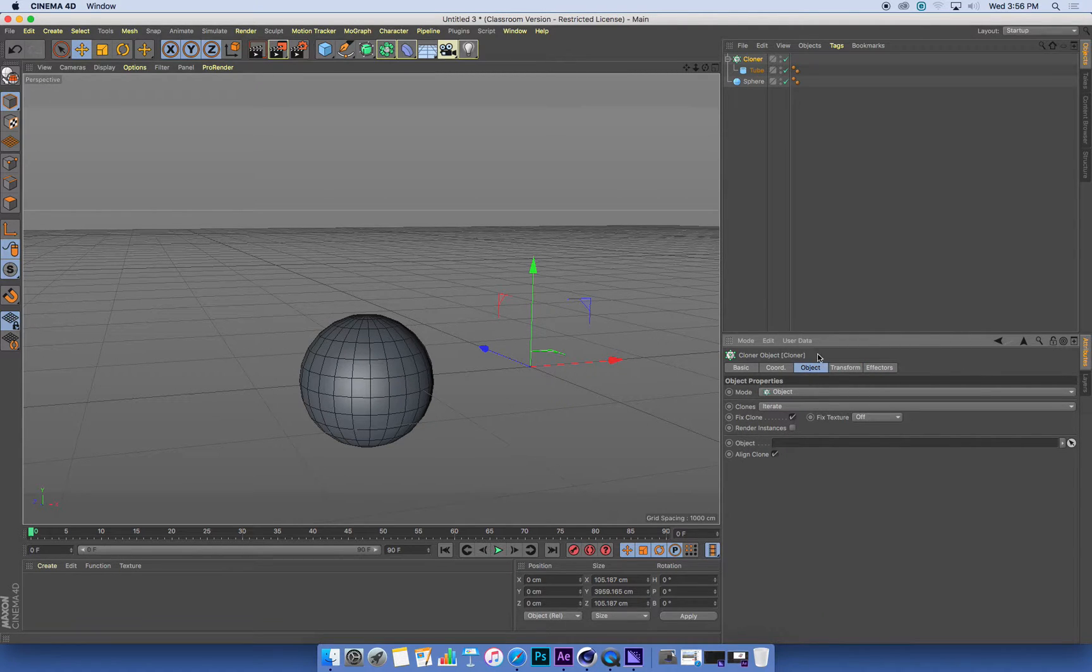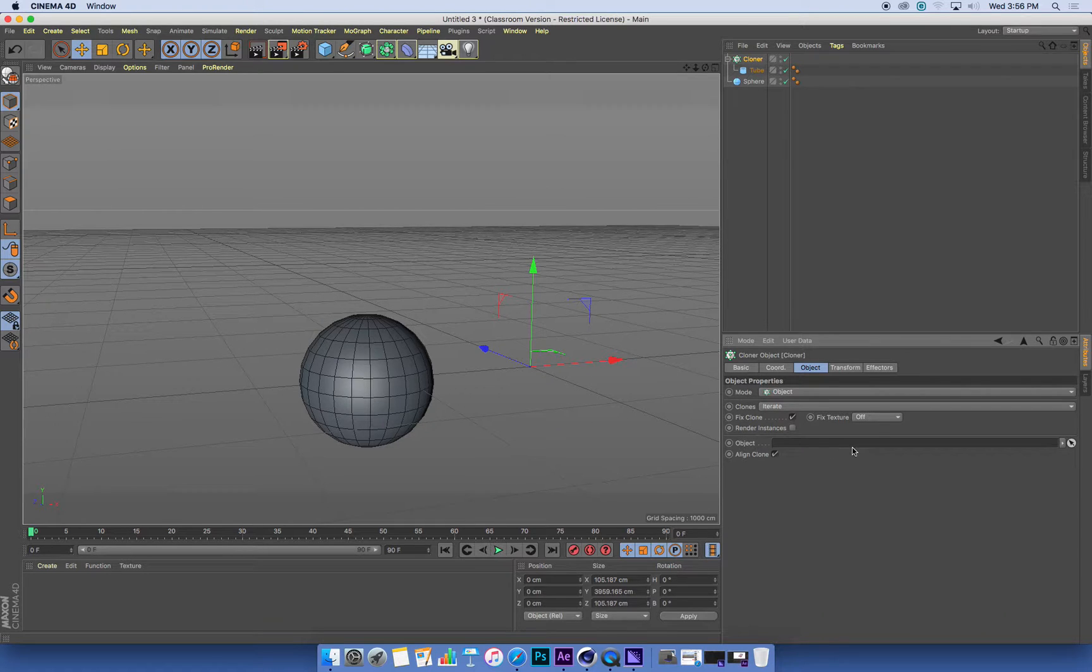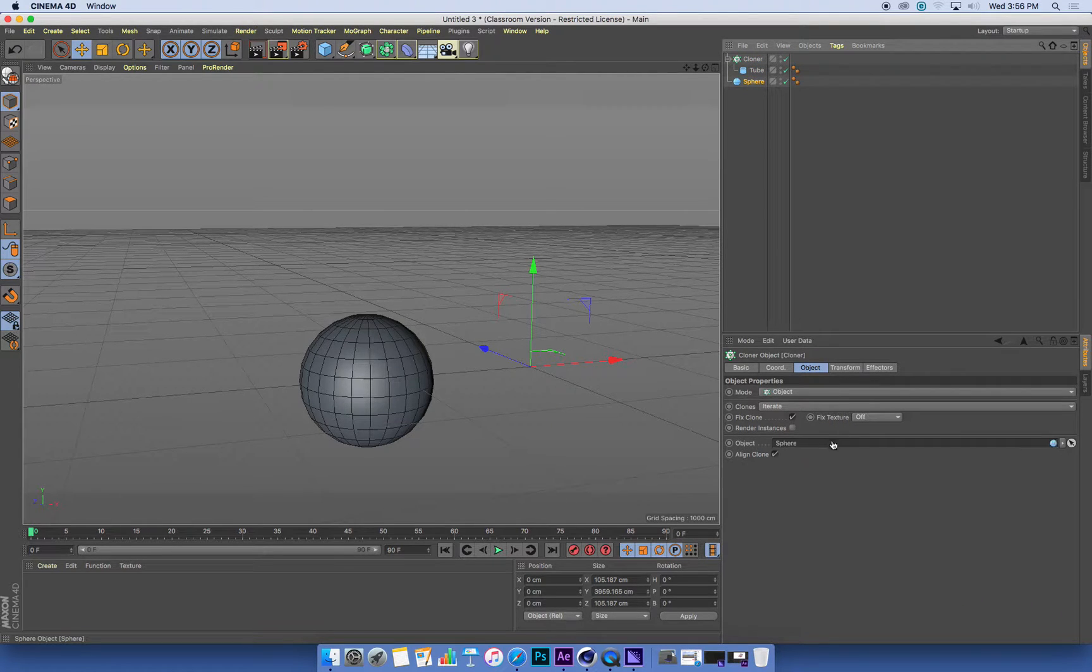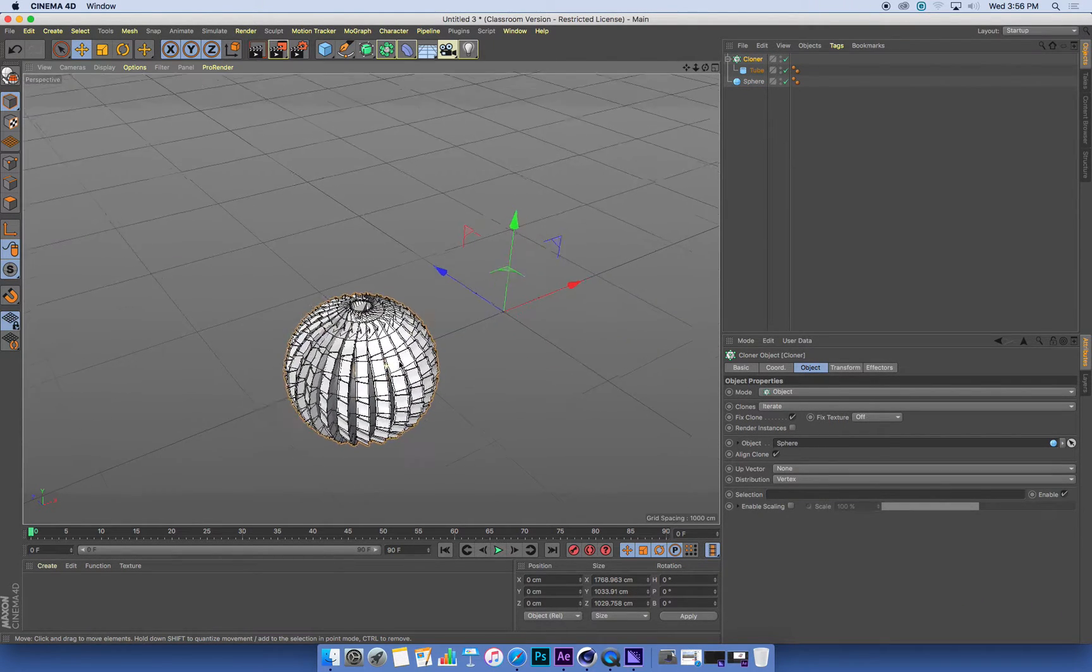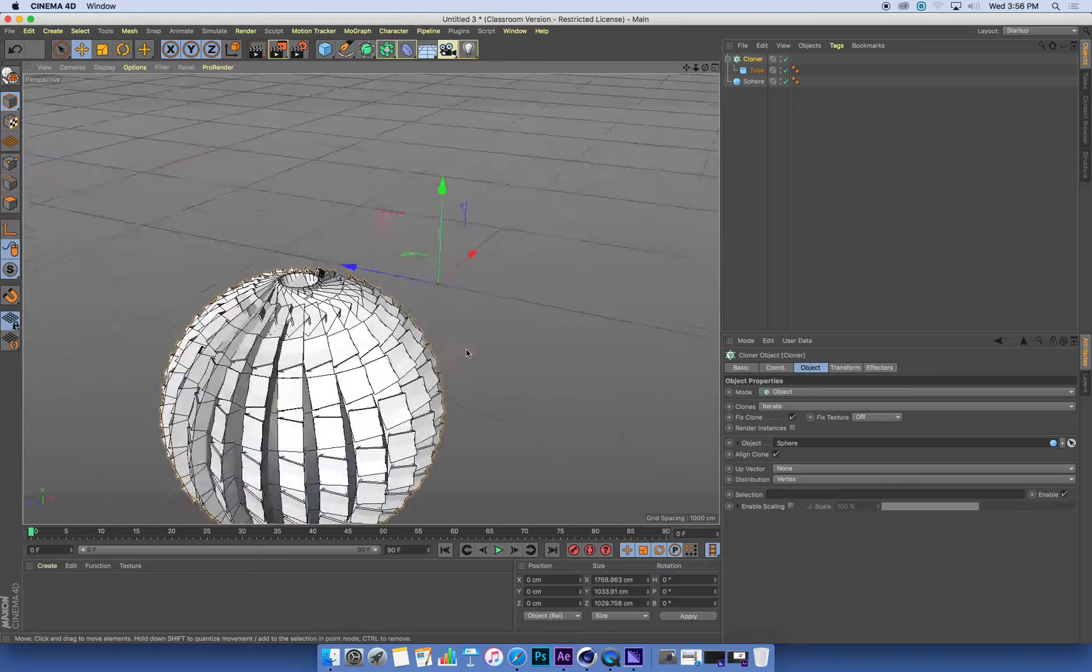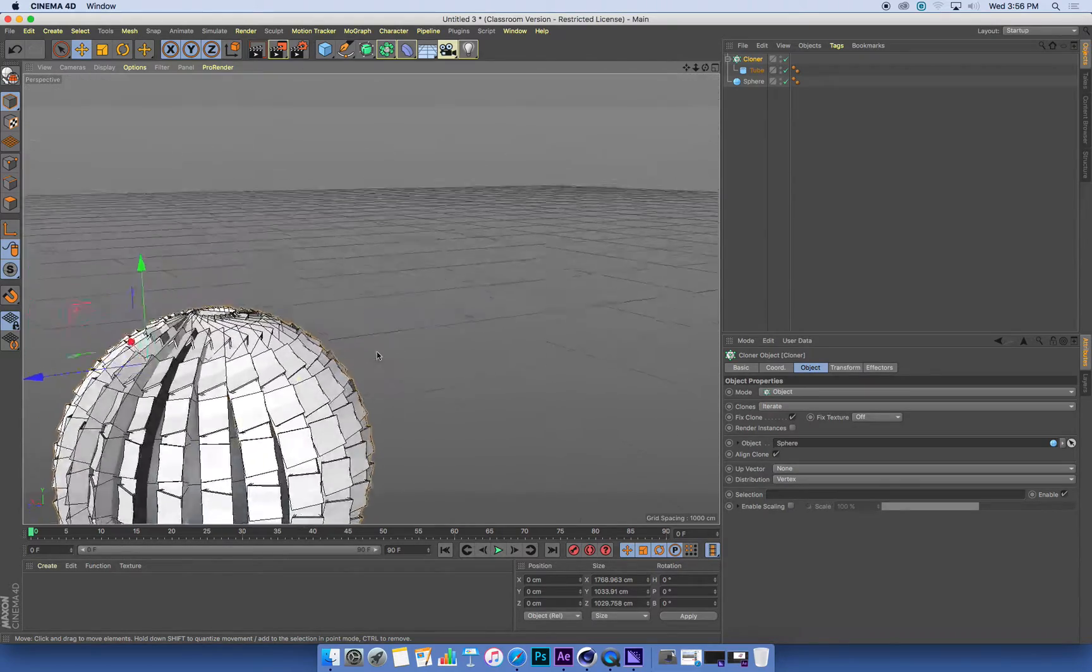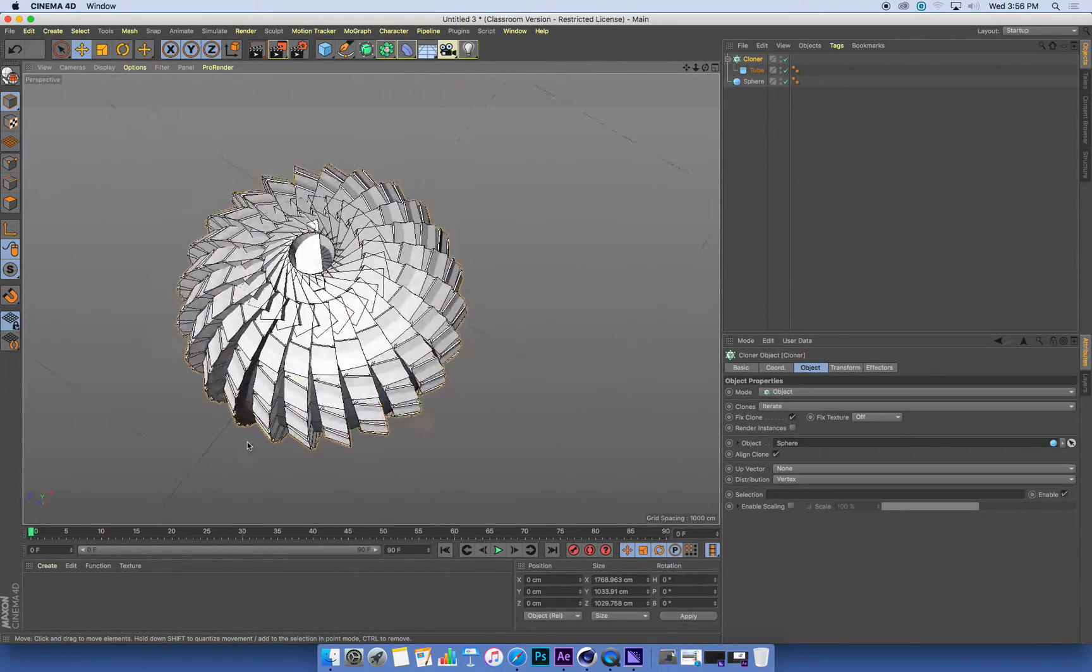So in this object tab, I've got an object field. And this is the object that we want to clone onto. So if I drag and drop my sphere into here, I've now got a bunch of those tubes cloned onto my sphere.